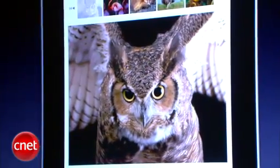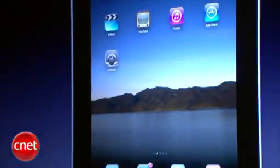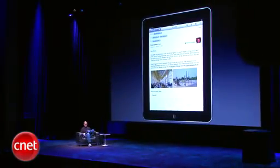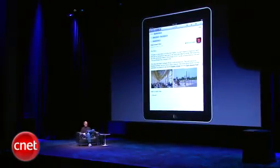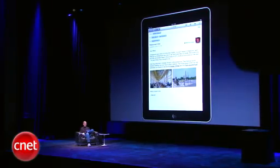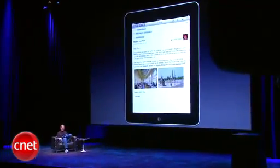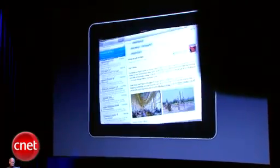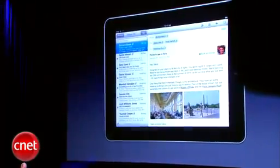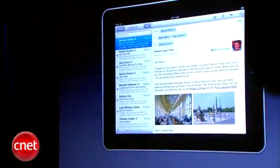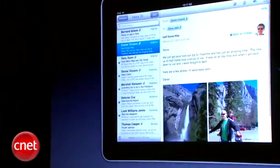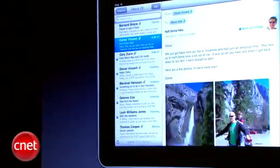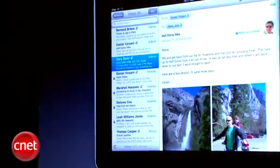So that is browsing the web. Let's go to email. Here I've got a message. As you can see, I can have photographs in the message, and I can have my inbox right here. I can turn it sideways and browse messages with my inbox on the left.